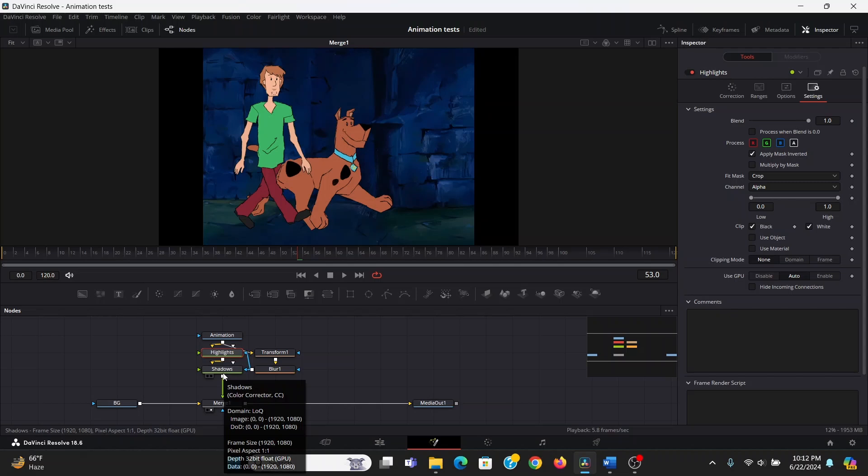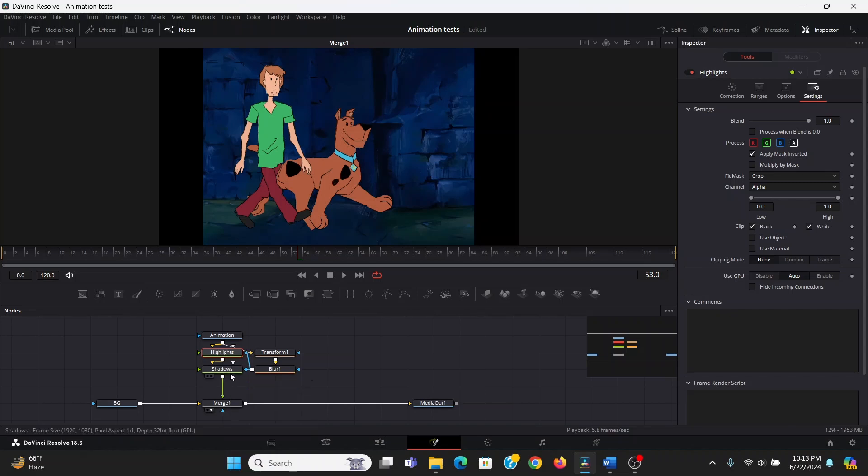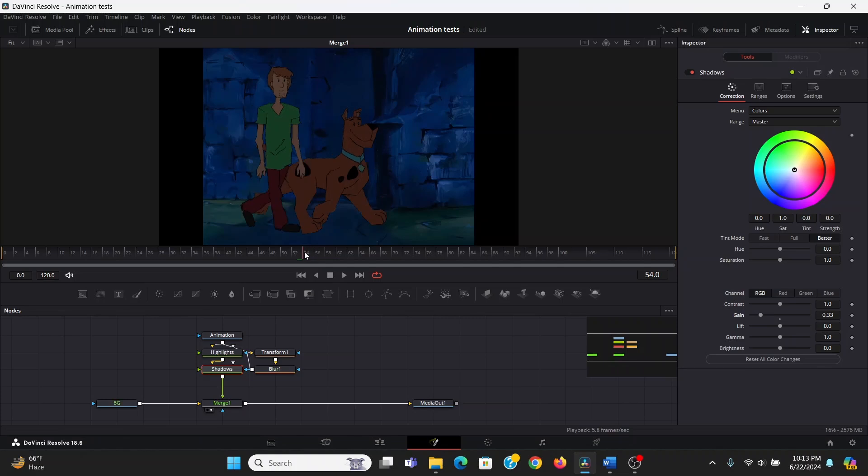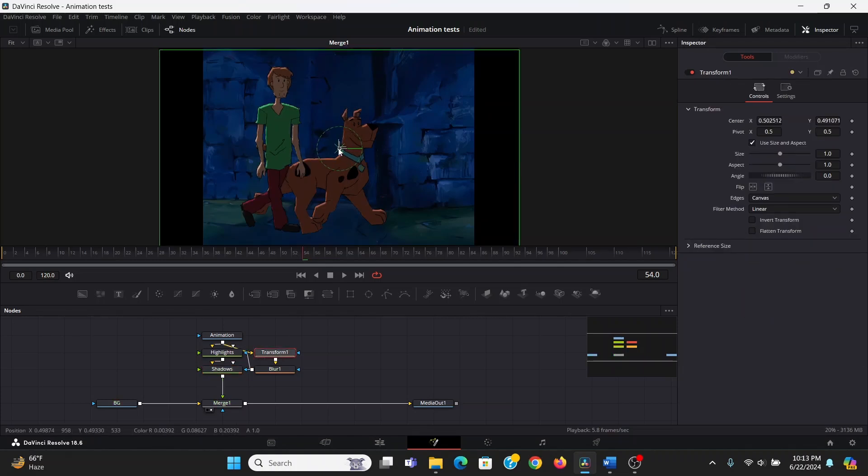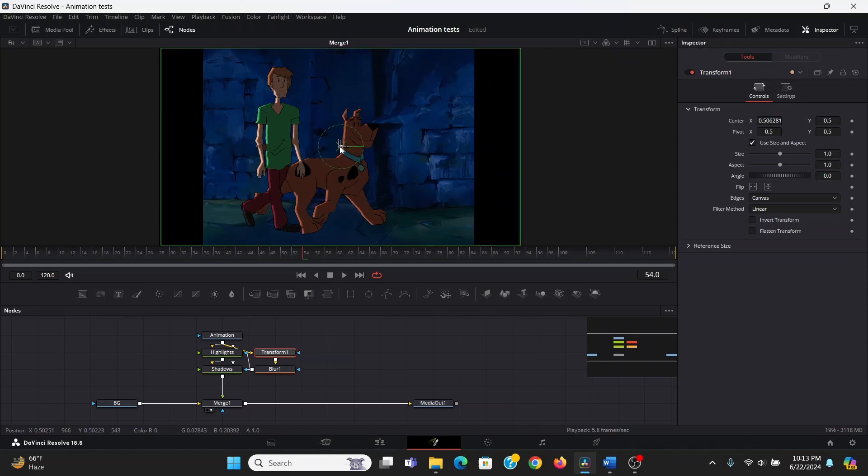So in the shadows, I'm going to bring down the gain a little bit, and that made everything darker. But in the transform, if I move it subtly, you see that adds what looks like a rim lighting to them. Now you can't move it too much or it starts to break the effect, but if you keep it really subtle, it looks pretty nice.